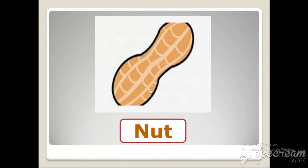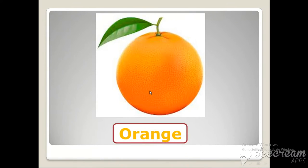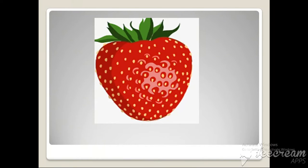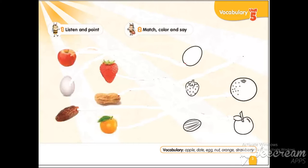Nut. Orange. Strawberry. Students repeat each word after the teacher.